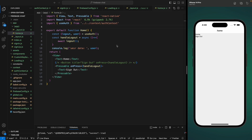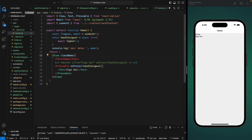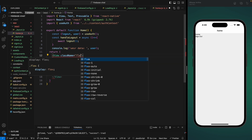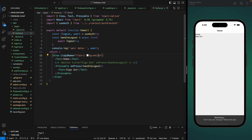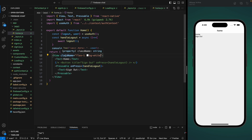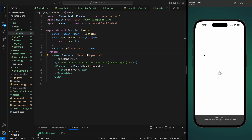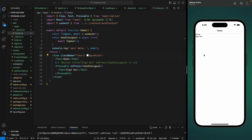Before that, we need to set a background color of white for our home screen, so let's add a class of flex1 and background of white. It's not applying — let's refresh. Okay, so we can see the background white now.